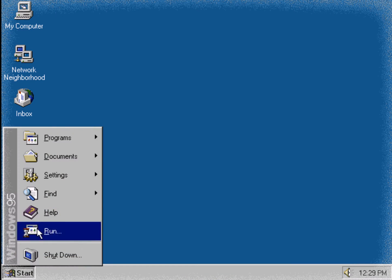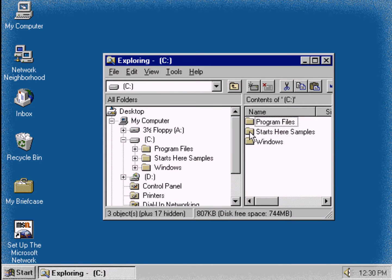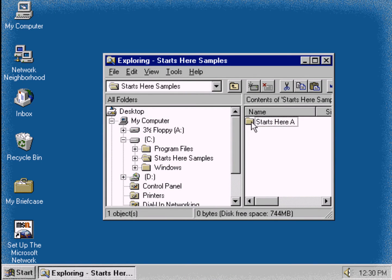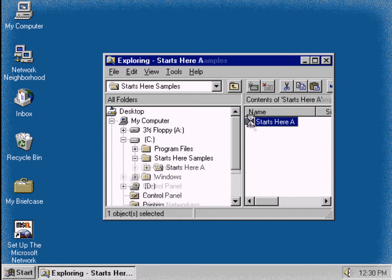The features in Windows 95 are designed for maximum ease of use, combined with maximum speed. But now you can have even speedier printing by simply dragging a file to a printer icon right on the desktop. Click the Start button, click Windows Explorer, double-click the Starts Here Samples folder, and the Starts Here A folder.